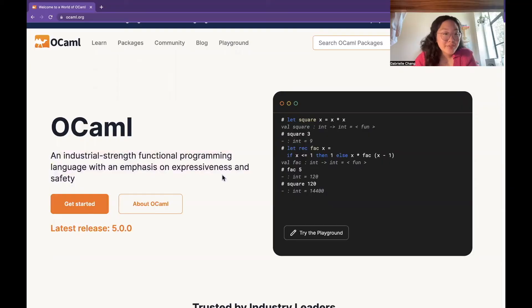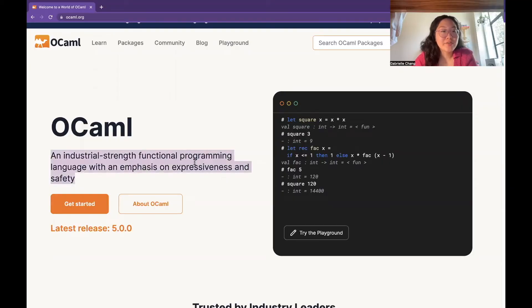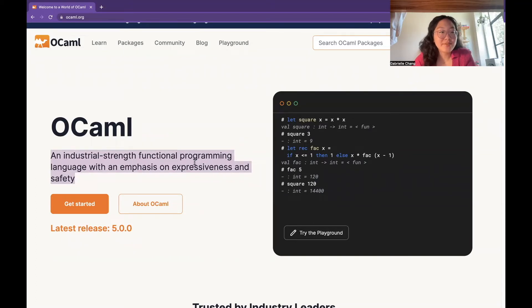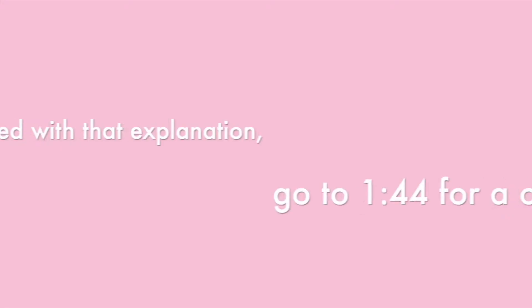So what is OCaml? Short answer, it's a programming language. On its official website, it's described as an industrial-strength functional programming language with an emphasis on expressiveness and safety. I think that's a great description.